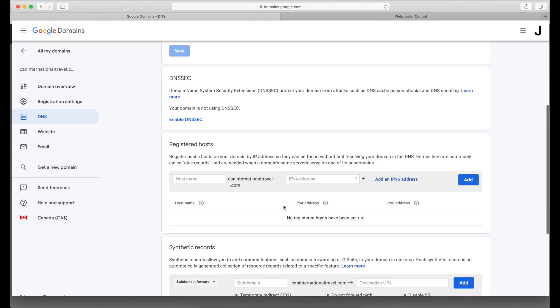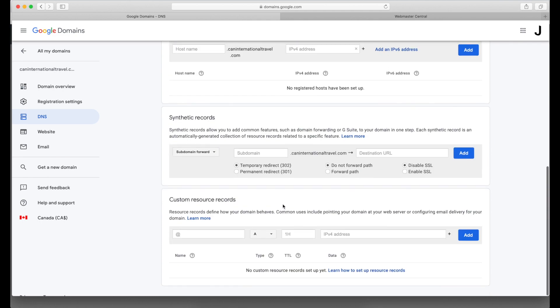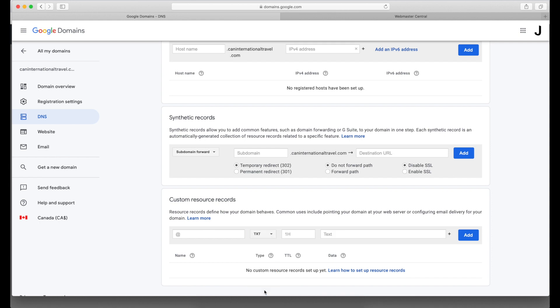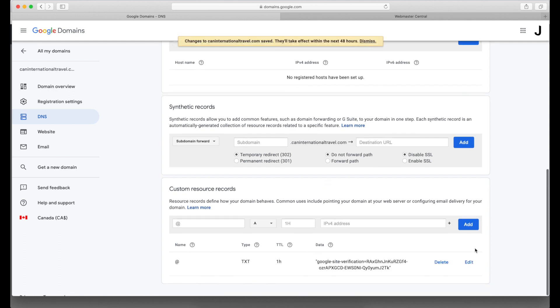Then I'll go to Google Domains, edit my DNS, and add a text record. Leave the name blank, then select TXT on this drop-down, then paste the value that you copied from the verification page. Now click Add.